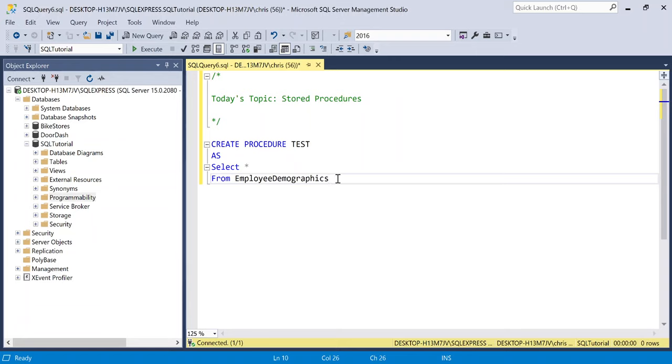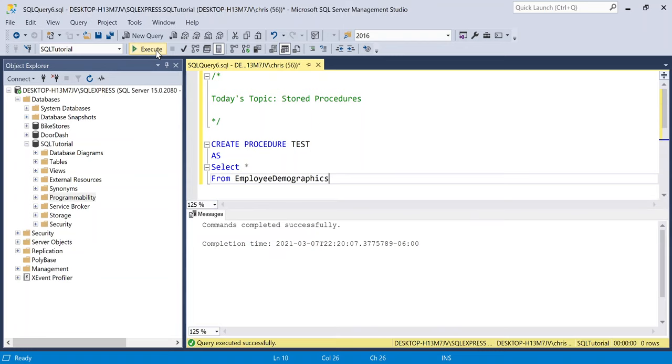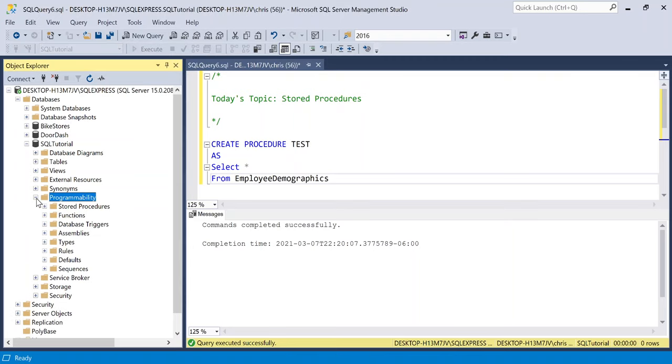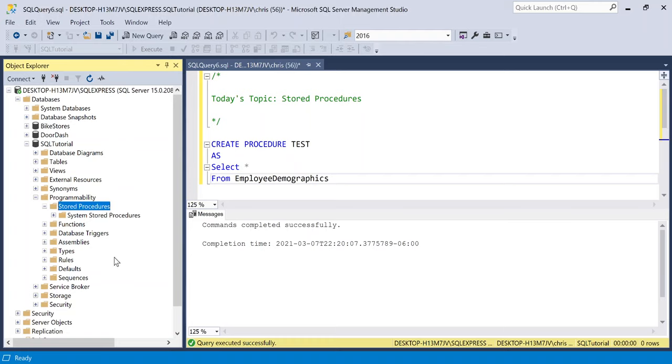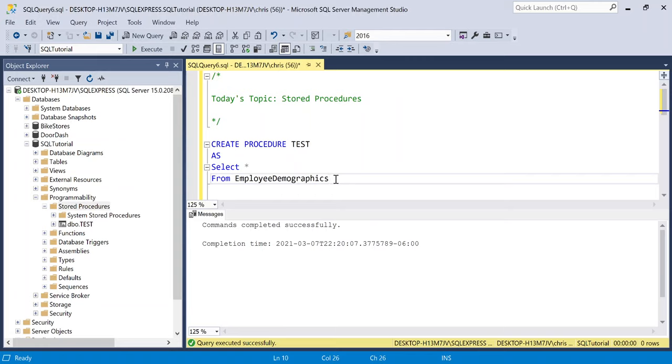Of course, this is super simple, but let's execute this really quick and take a look at it. So it says that the commands completed successfully. Let's go over to our SQL tutorial. We're going to go over to programmability, store procedures, and it is not showing up there. What we need to do is we need to refresh our stored procedures. We're just going to go right here and click refresh. And then there is our stored procedure.